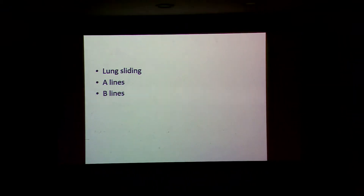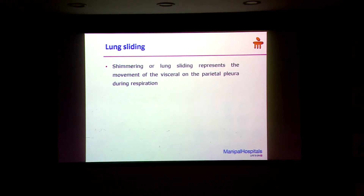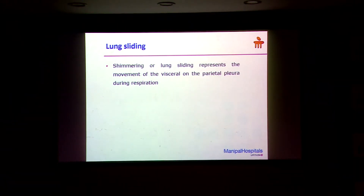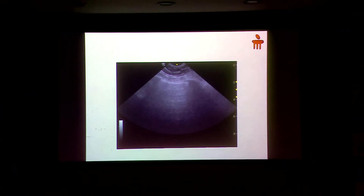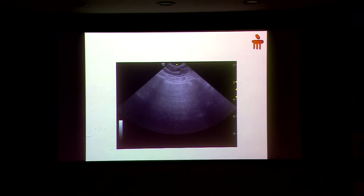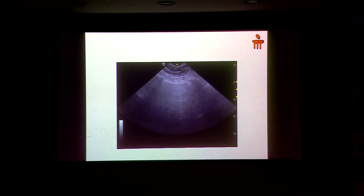There are a few terminal analogies you will have to understand. One is called lung sliding, another one is called A-line, and another one is called B-line. Lung sliding is basically a shimmering you see. That shimmering is the pleural slide — it means the parietal and visceral pleura are very close to each other. There is no pneumothorax or anything keeping them apart, and they are moving during inspiration and expiration.